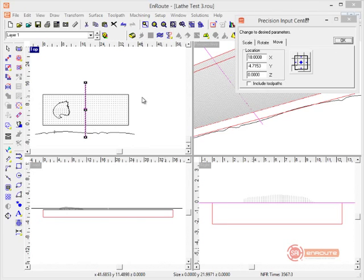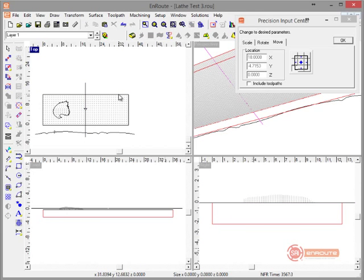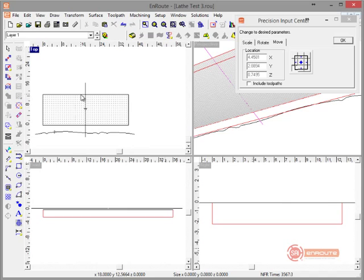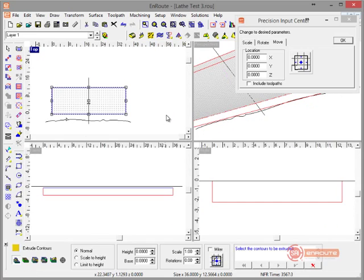I'm going to get rid of our old relief and do an extrude. Extrude — select the contour to be extruded. I already have this one here, but you could draw any line to extrude down this path.